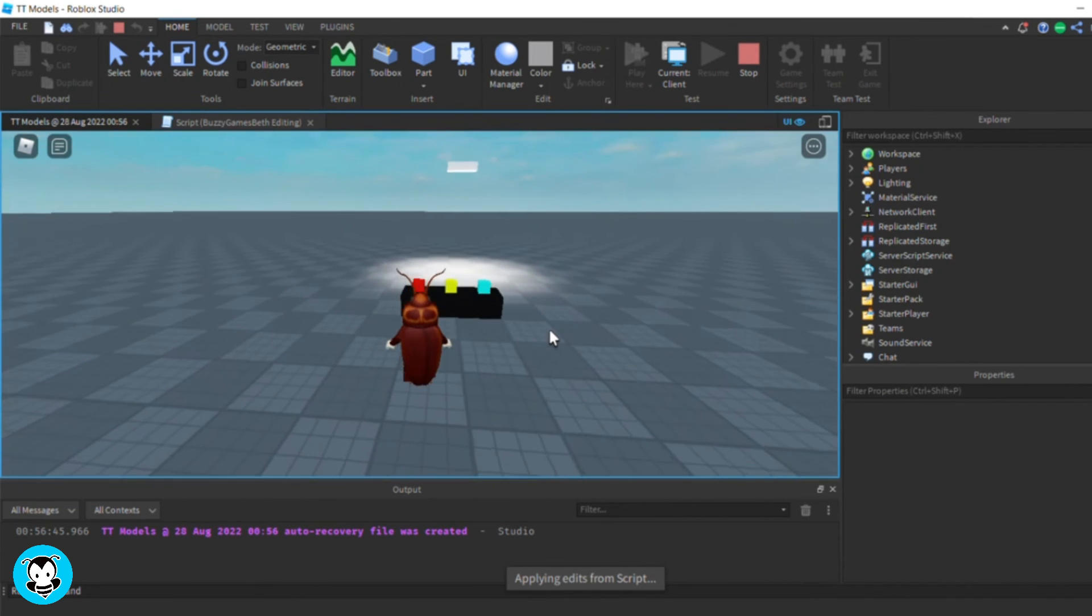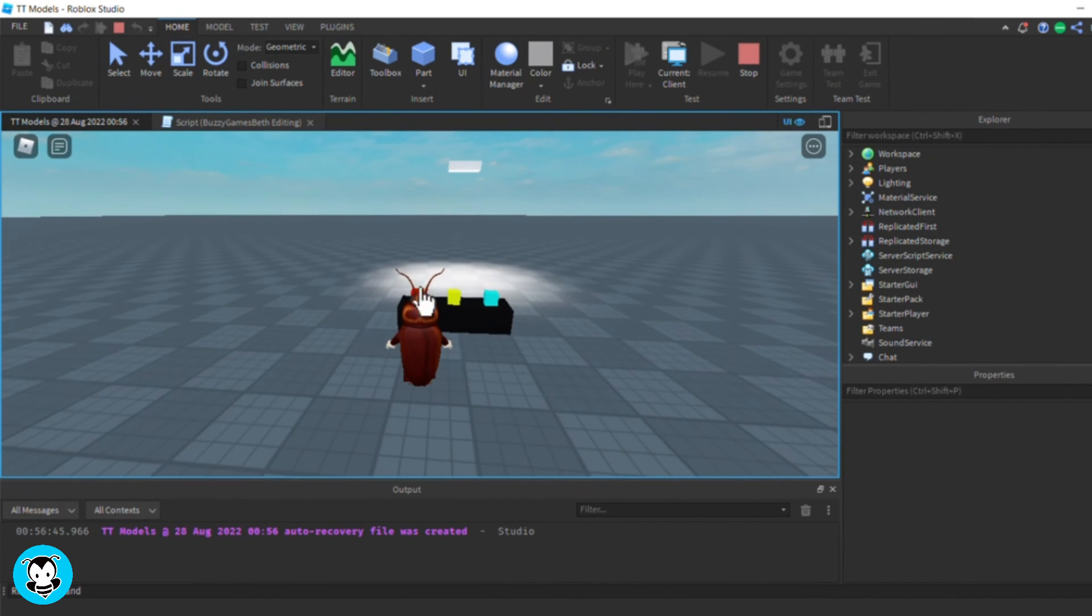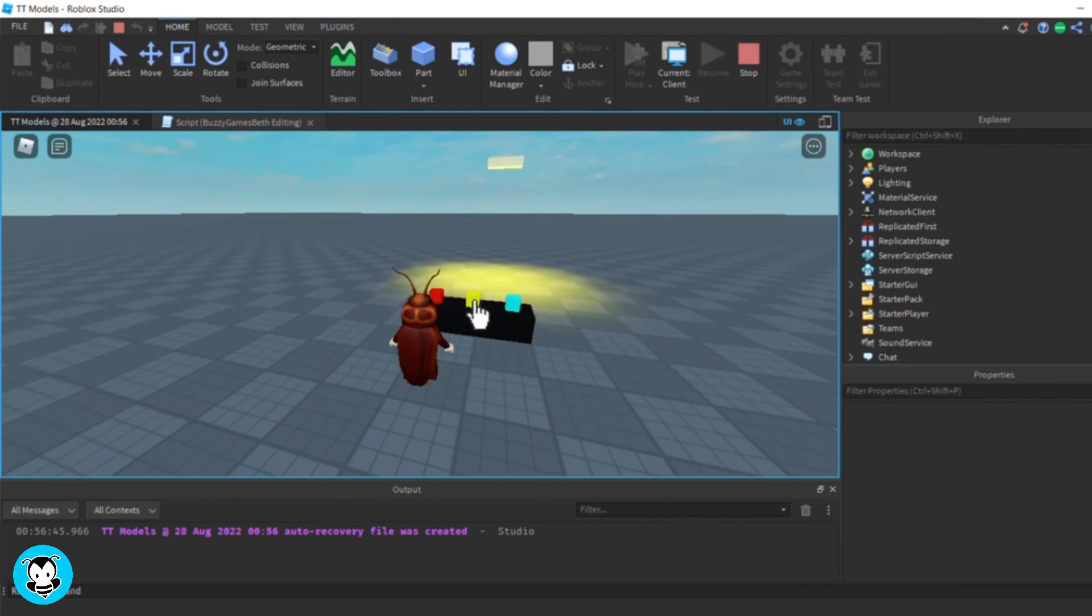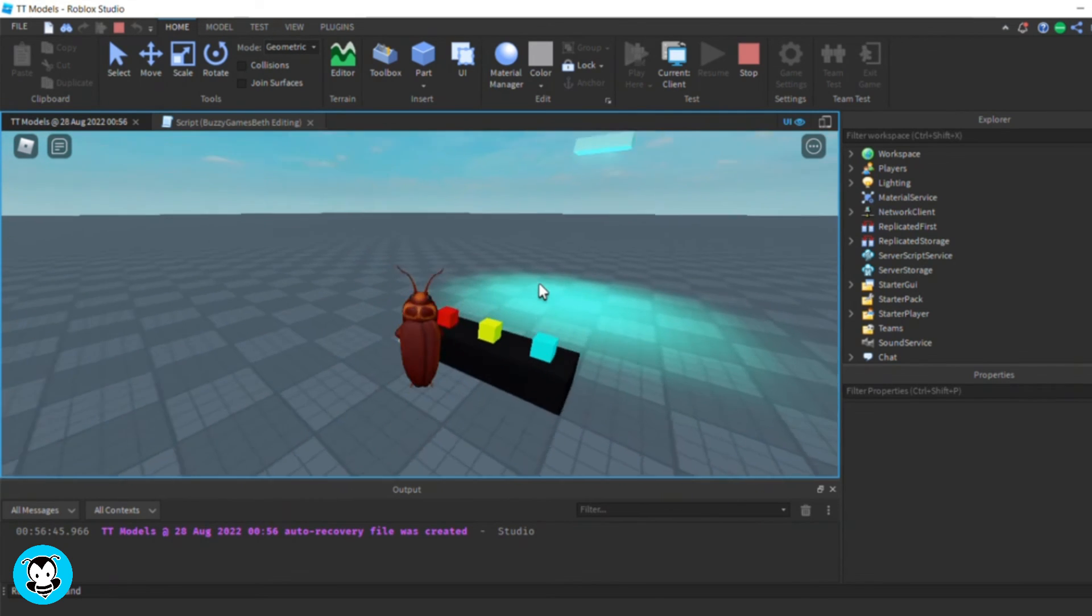Okay, let's test it out. Click on our red part, tada, changes red, yellow, and blue.